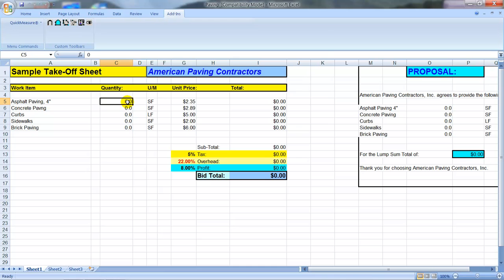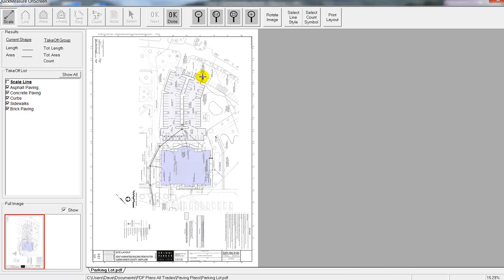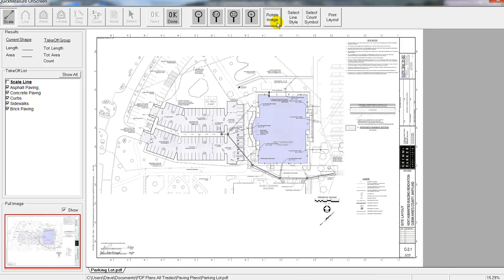Now to do our takeoff. We can take off one item at a time or we can work on a range of items. We'll highlight that range of items and start with the square footage takeoff using the square footage button at the top. That'll go out and grab the PDF and bring it up onto the screen. This is the actual Quick Measure On Screen takeoff program. It brought in the full sheet, which is sitting vertically, so we'll use the rotate image button to swing that image around so we can work at it head on.